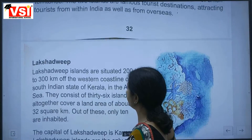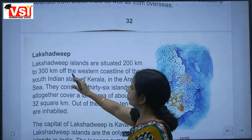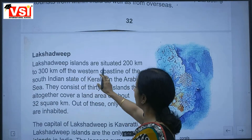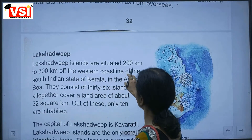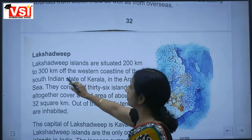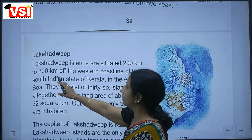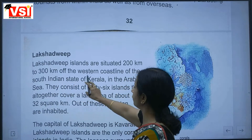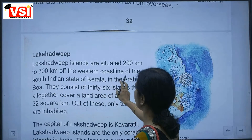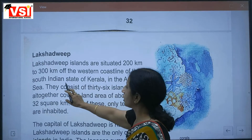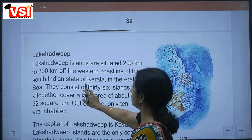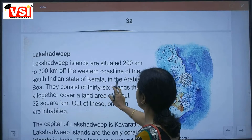The Lakshadweep Islands are situated 200 km to 300 km off the western coastline of the south Indian state of Kerala in the Arabian Sea.